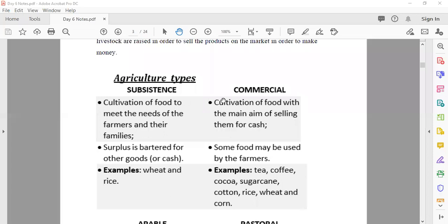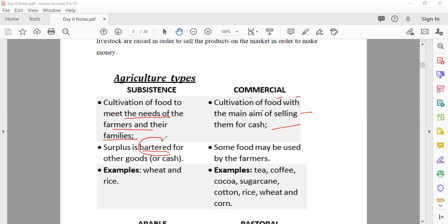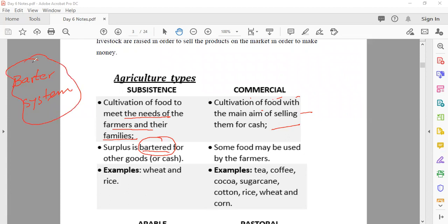Here is the comparison between commercial and subsistence agriculture. Subsistence is the cultivation of food to meet the needs of farmers and their families. Commercial is the cultivation of food with the main aim of selling for cash. In subsistence, surplus may be bartered for other goods. Do you know the barter system? Before money existed, people exchanged things directly.